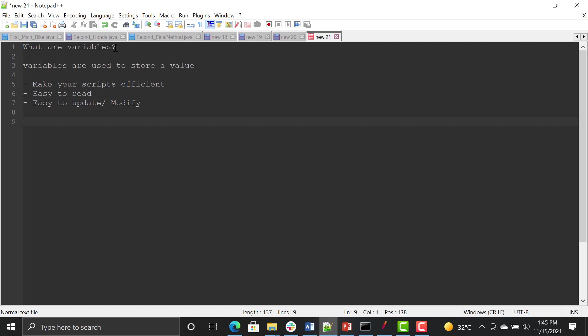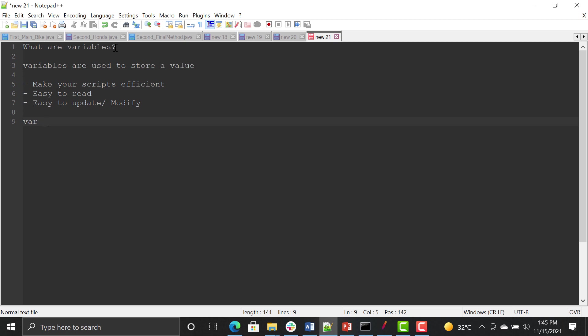In JMeter you can create a variable and give it a name. For example, I'm creating a variable and naming it 'test'. You can store any value to it — the value can be static or you can extract a runtime value and save it into the variable. For example, the value 'tutorial' is stored in the variable named 'test'.